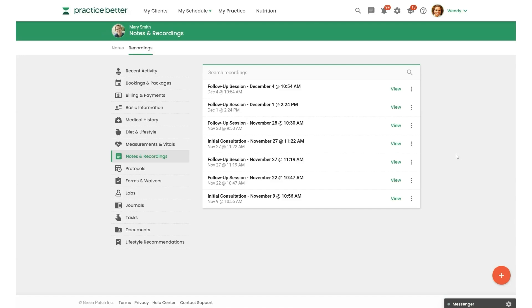AI Charting Assistant works with both Practice Better Telehealth sessions and Zoom one-on-one sessions. So first, to set it up,